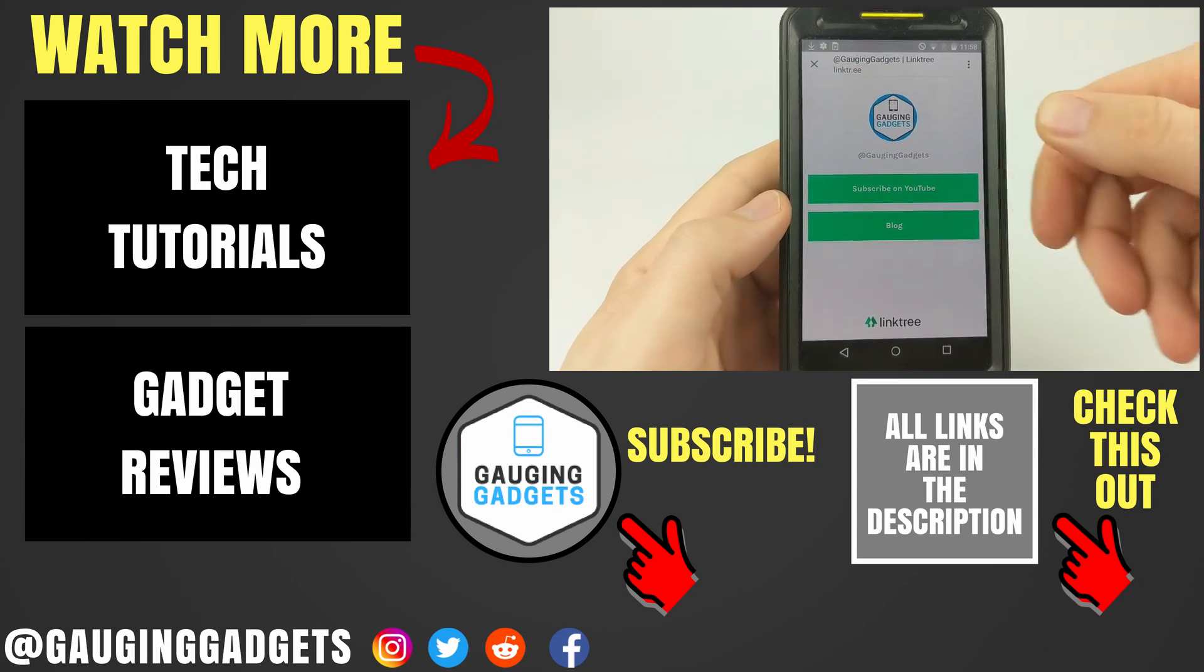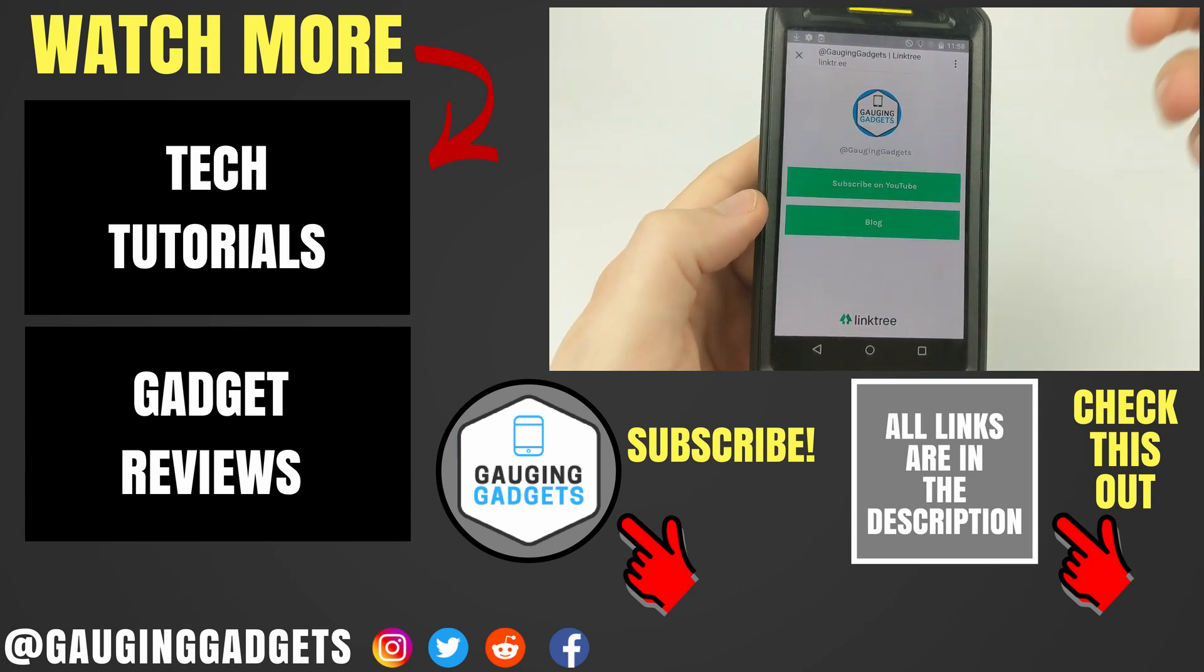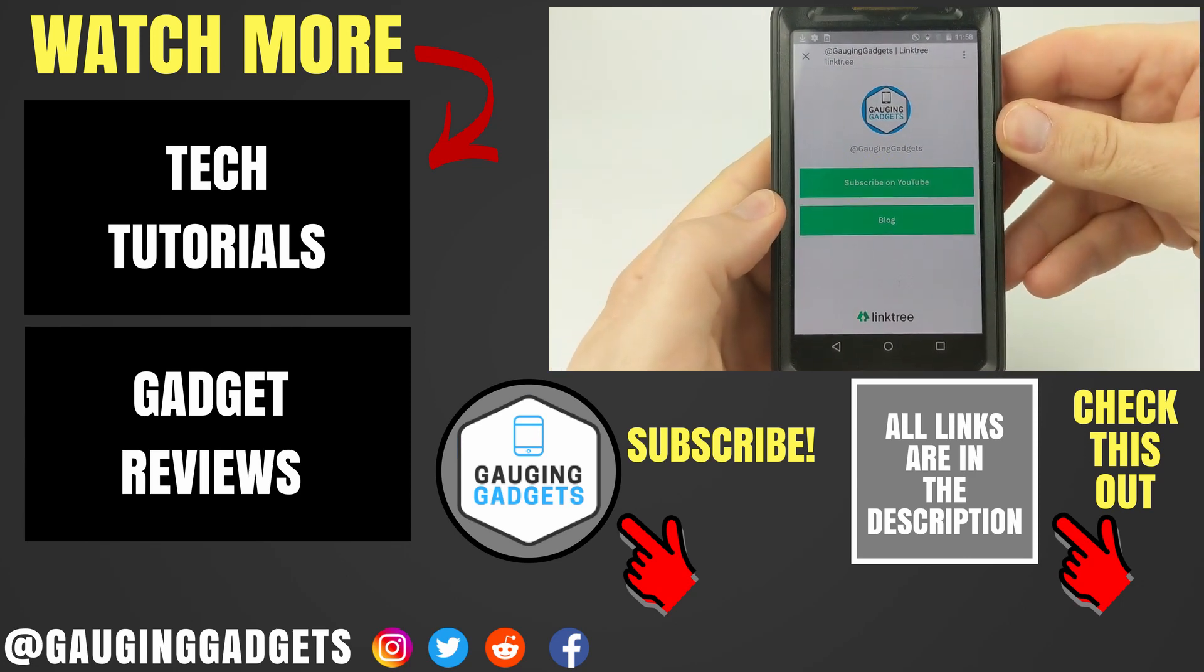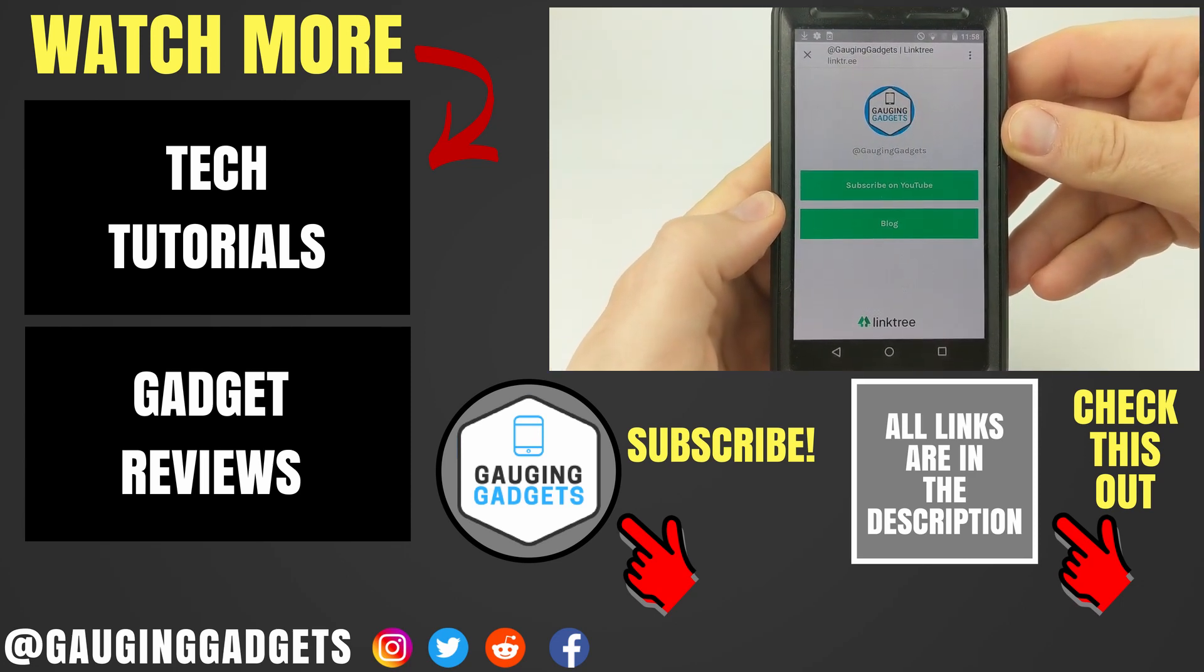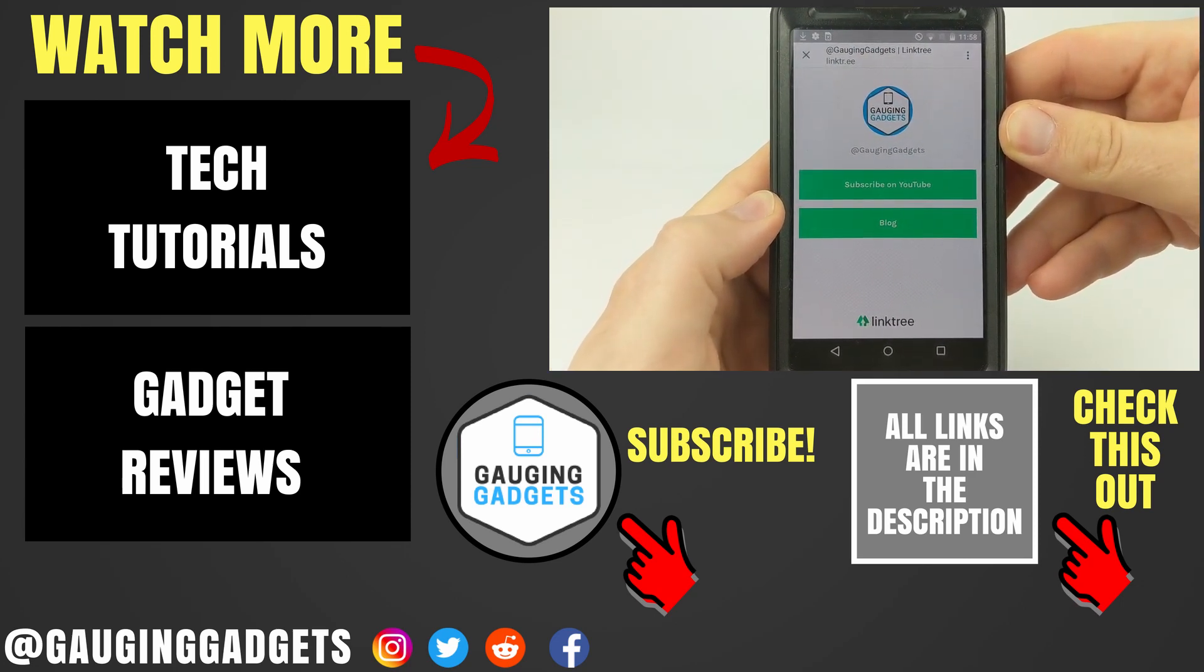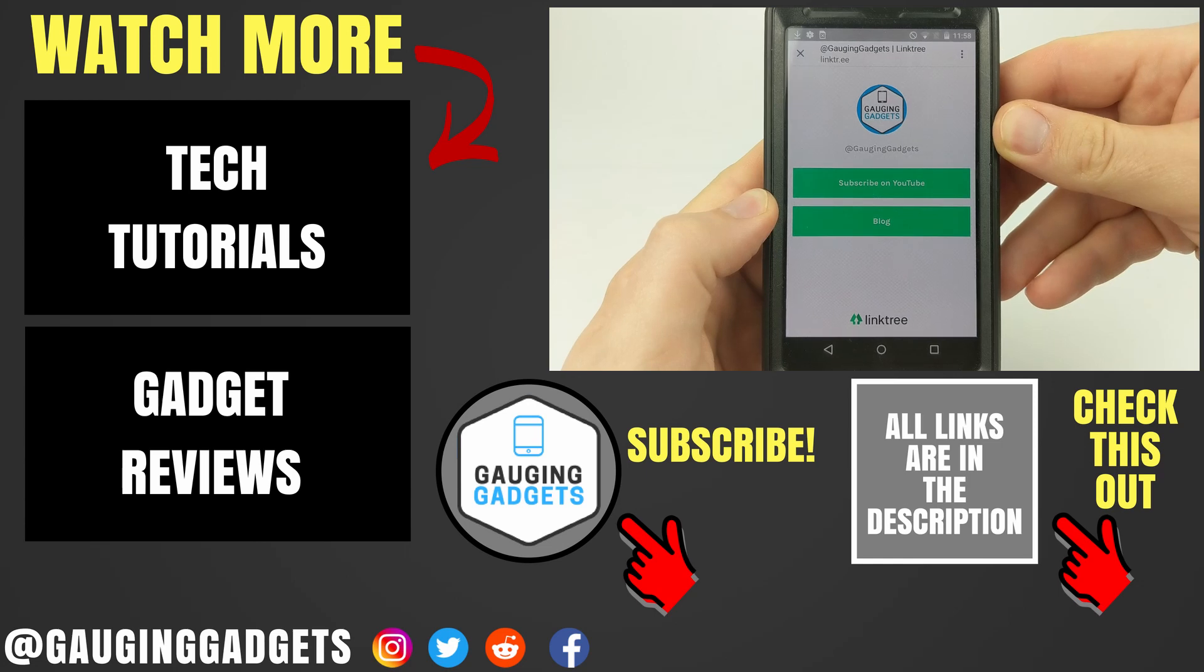All right, so that's how you add multiple links to your Instagram bio. If you have any questions about this, leave a comment below, I'll get back to you as soon as I can.